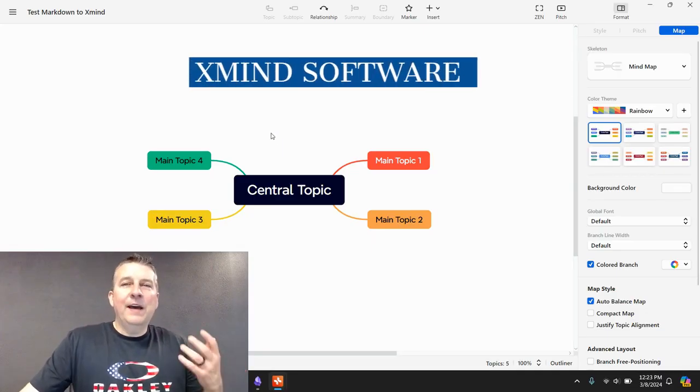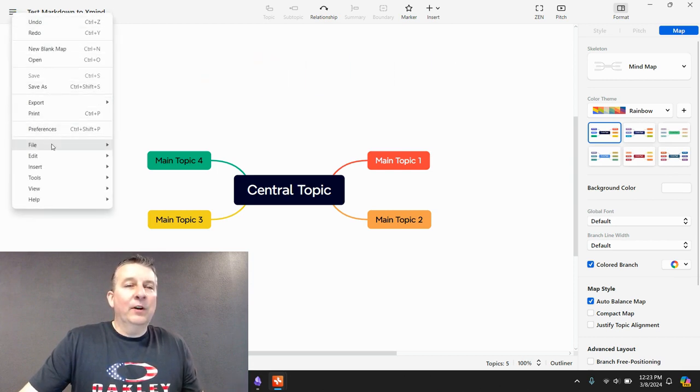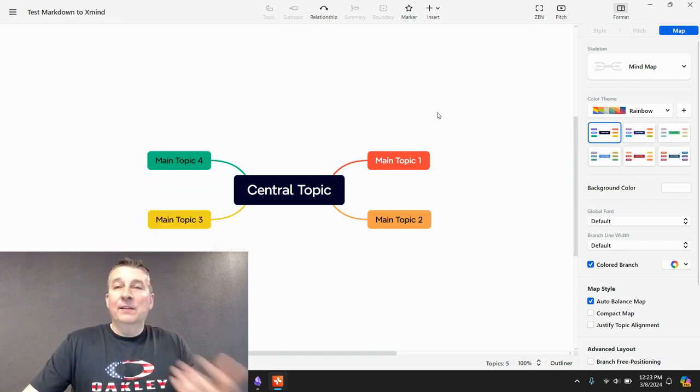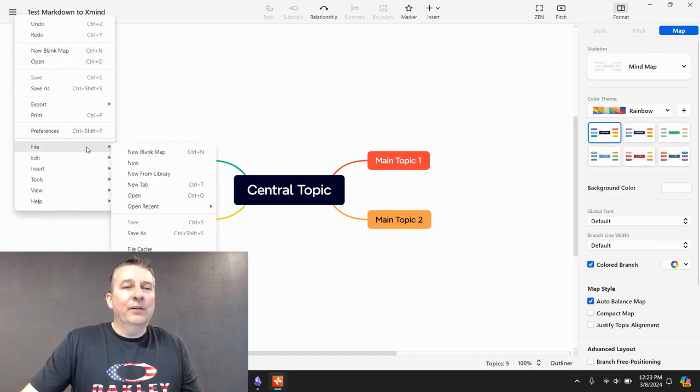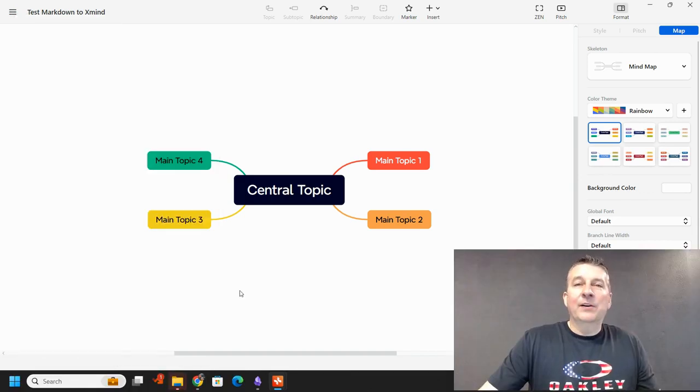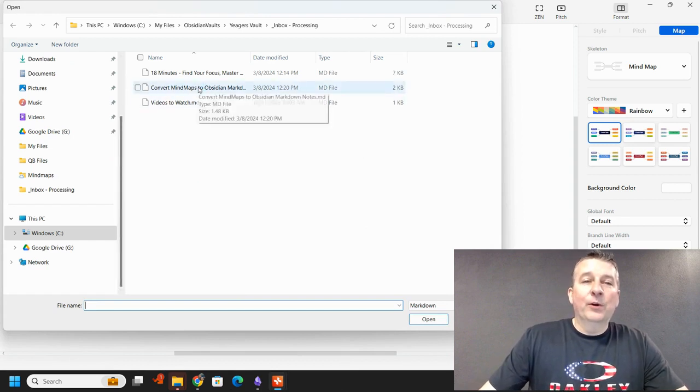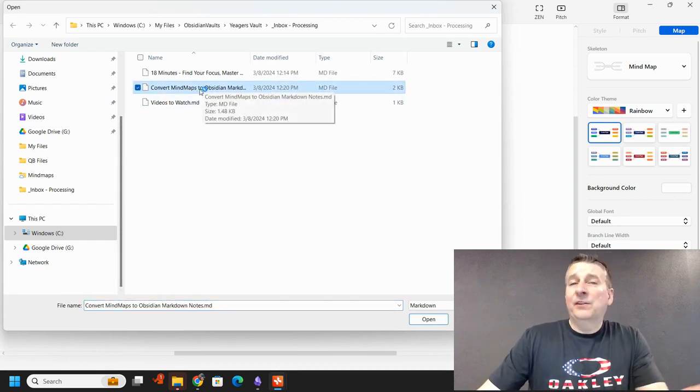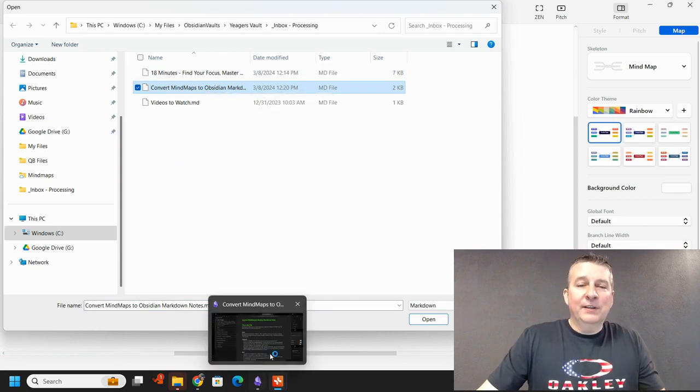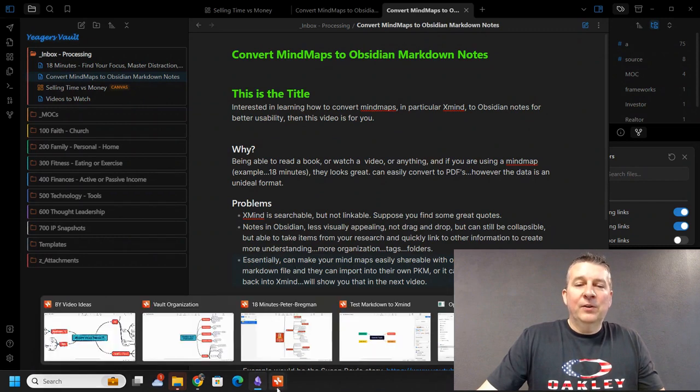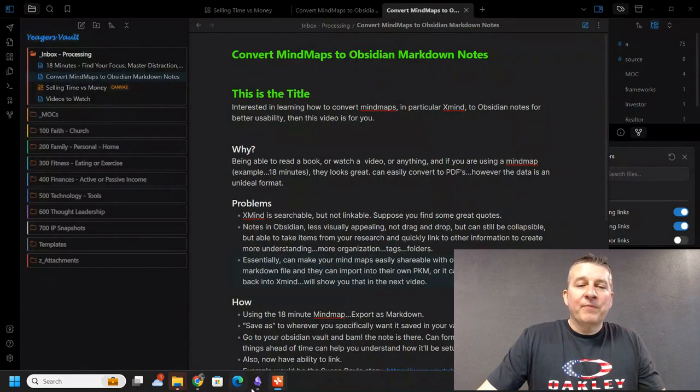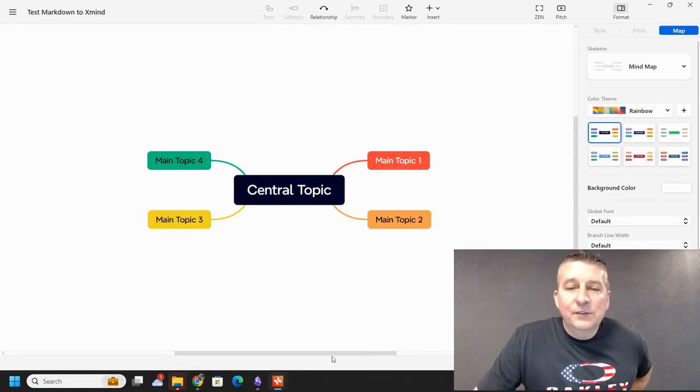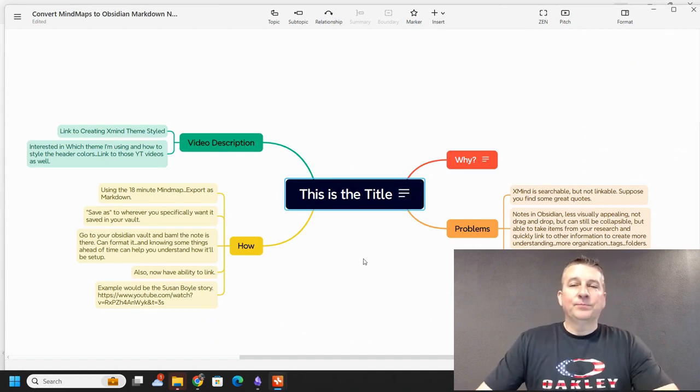So I'm over here in XMind, and what I did is I came up to the upper left-hand corner and I clicked file, new blank map, and this is what it will give you automatically by default. So if I come over here and I click on file, import, markdown, then what you're going to do is navigate to the exact folder that has your Obsidian markdown note. In this particular case, I just have it in my inbox, and this convert mind maps to Obsidian, that is this Obsidian note right here, is what we're going to convert over. So I'm going to click open, and what that's going to do is create the new mind map right here.